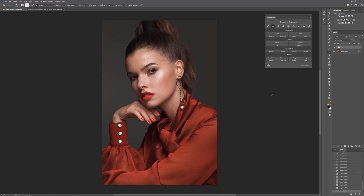You can see that the skin gets smoother, the spot under the eye got smaller, but the texture stayed the same.